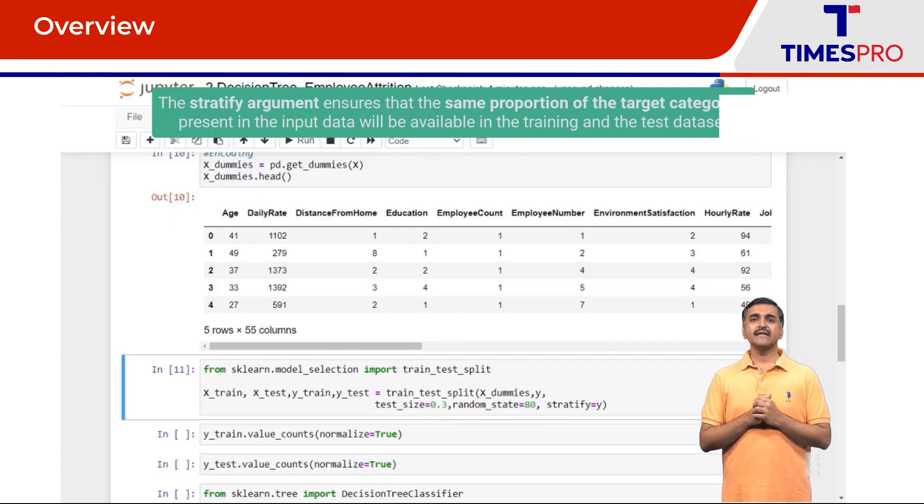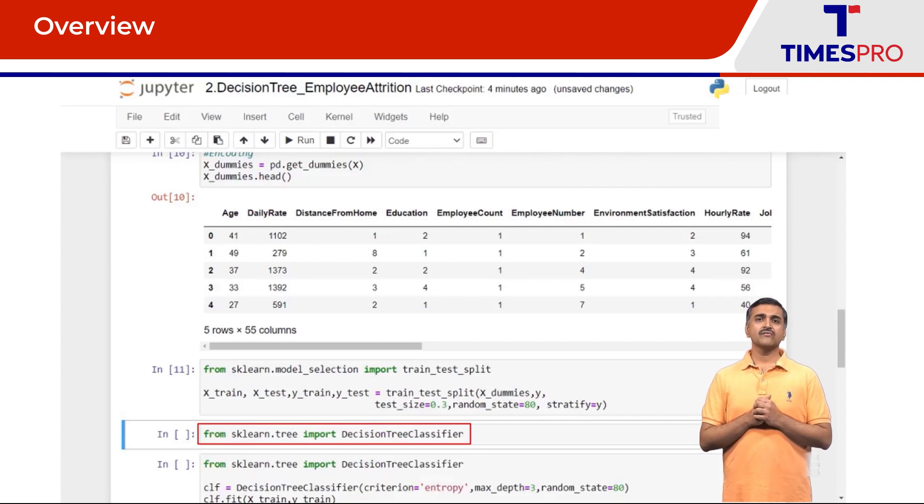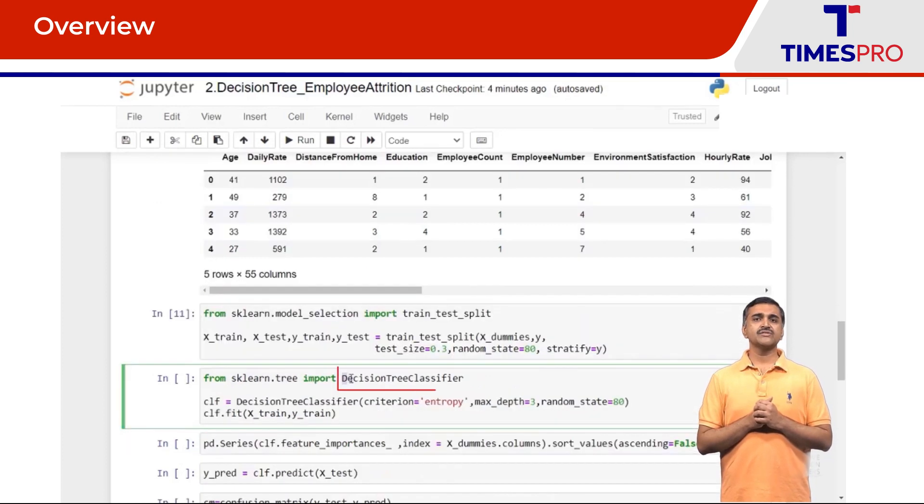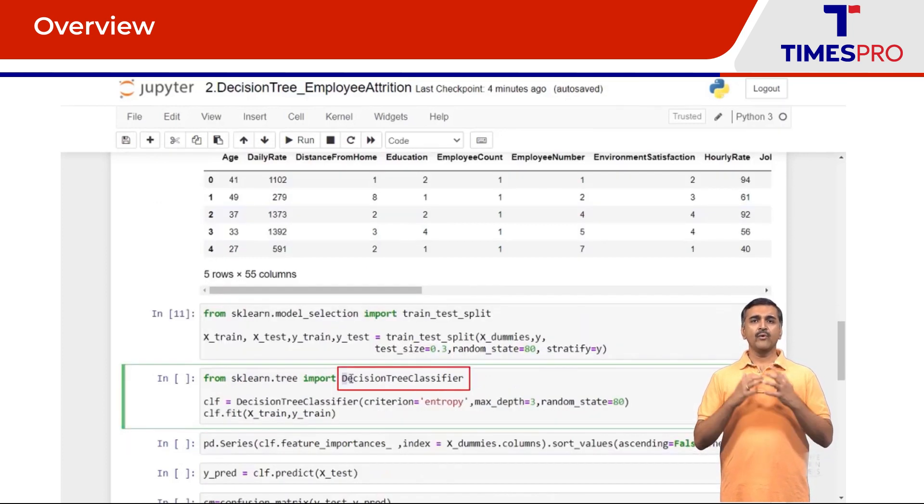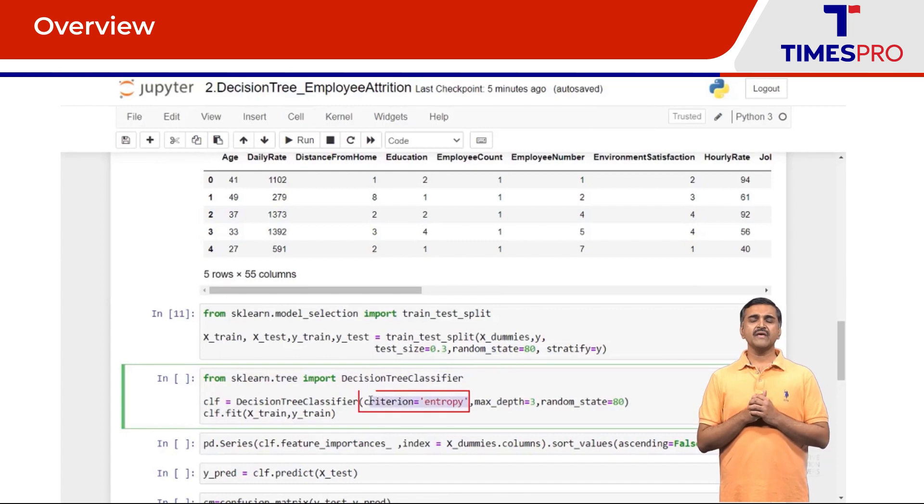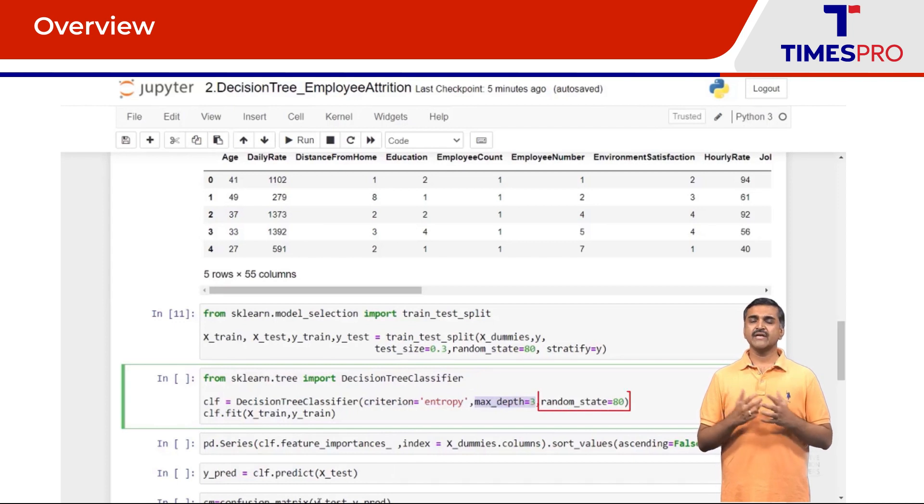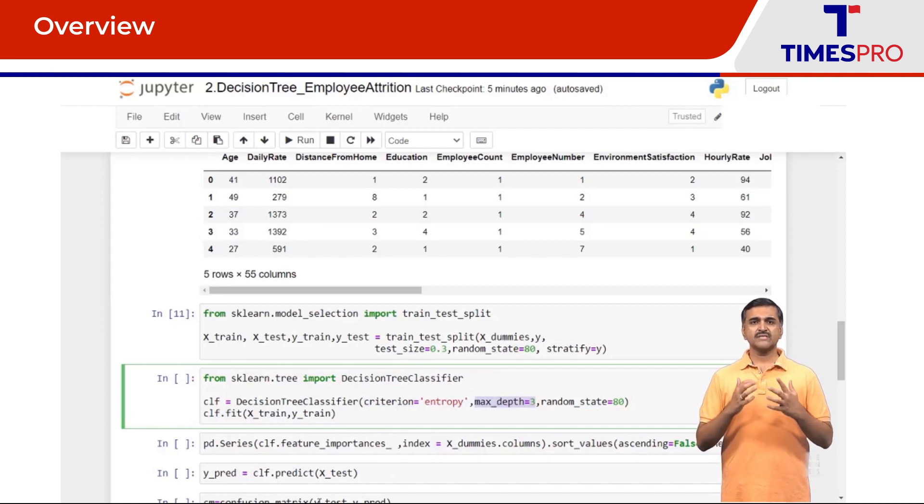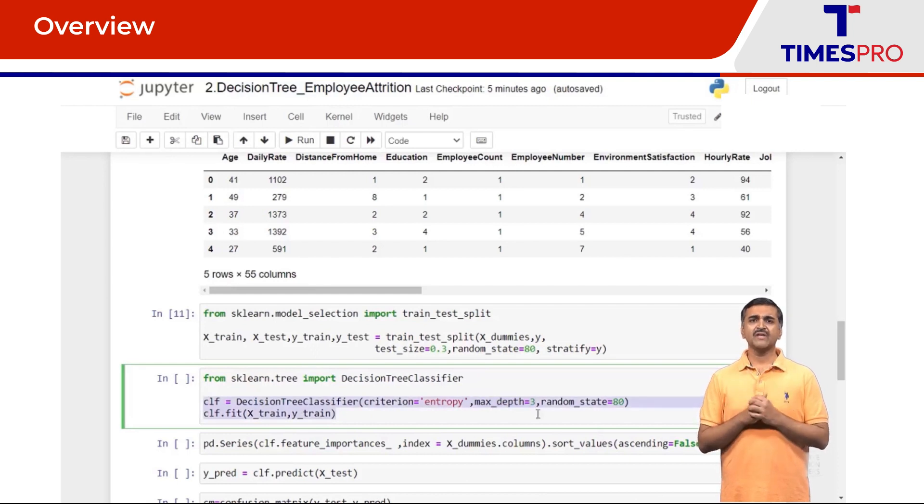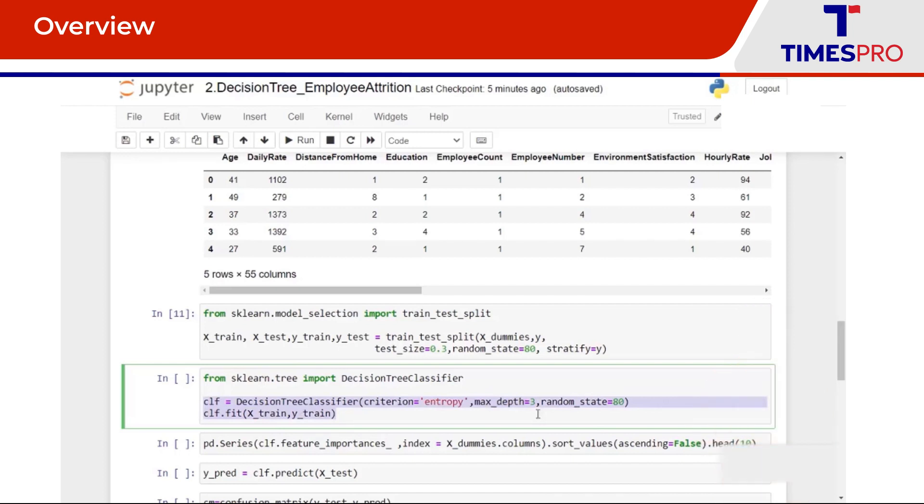Then I'm going to import the decision tree classifier from scikit-learn.tree. Next I instantiate the decision tree classifier. I'm going to build the tree using entropy as the criteria with the depth of 3 and random state as 80. To start, I'm just selecting some values for criteria and depth and these values can be fine-tuned later. Then I'm going to train the model on this instance by passing X_train and Y_train.